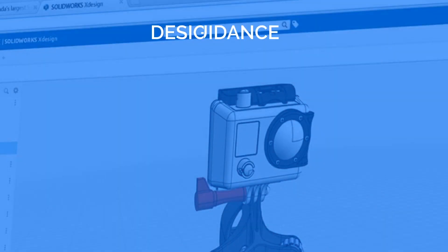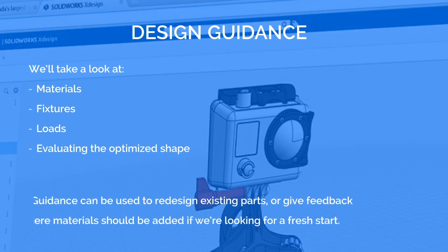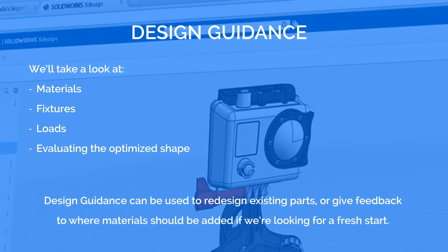We'll take a look at the basics of assigning a predefined material, deciding how the part is held, selecting where the loads are assigned, and evaluating our optimized shape. Design guidance can be used to redesign existing parts or give feedback where material should be added if we're looking for a fresh start.